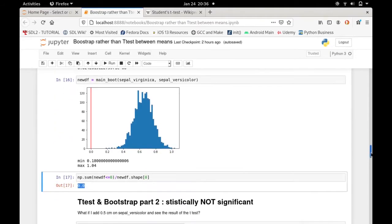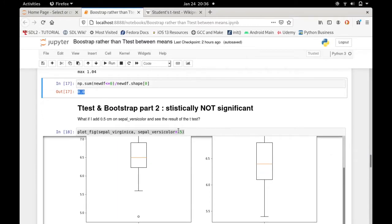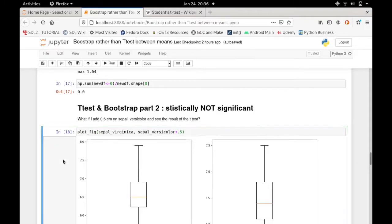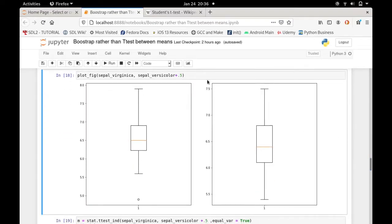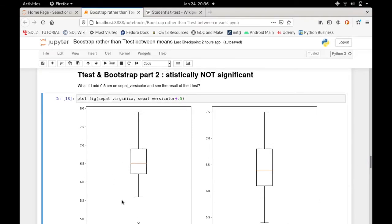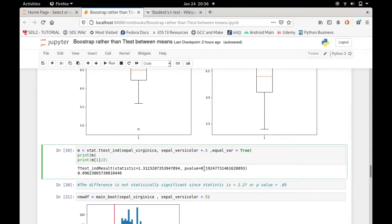Now let's try a modified scenario: what if we add 0.5 cm to the sepal versicolor values? Let's plot it — sepal virginica is still a bit higher at around 6.5 cm, while the versicolor mean with the added 0.5 is somewhat less than 6.5 cm. But is the difference still statistically significant?